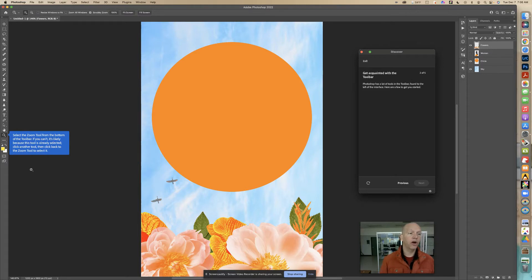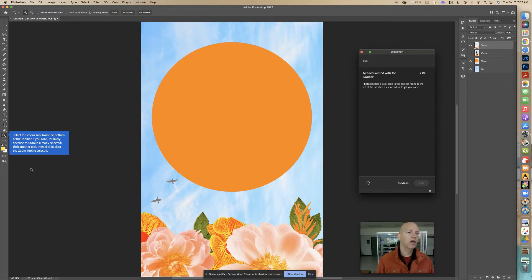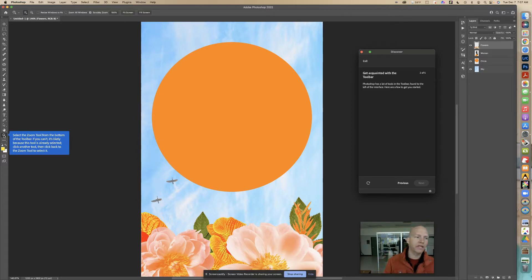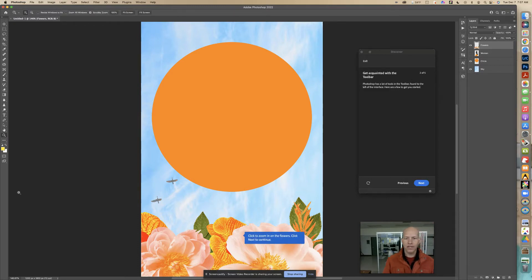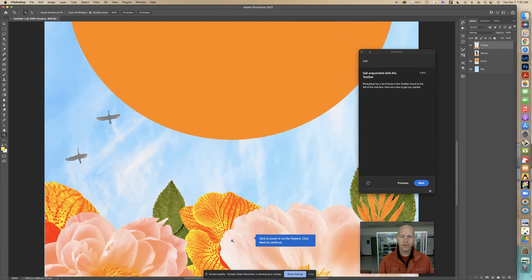It says select the zoom tool from the bottom of the toolbar. If you can't, it's likely because the tool is already selected. We see it is already selected — so in order for Photoshop's tutorial to know we clicked on it, we have to click out of it and back on. I'll click on something else — I just clicked the hand tool — and now I'm clicking back to the magnifying glass, the zoom tool. Now it knows. It says click to zoom in on the flowers, then click next to continue.